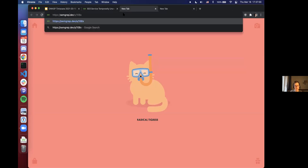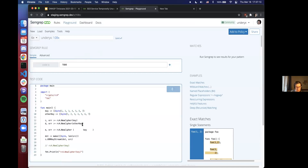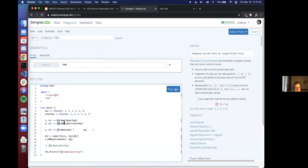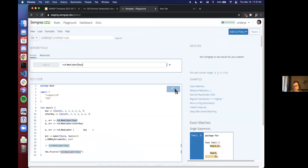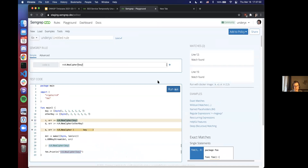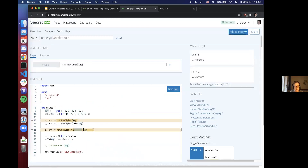SemGrep is down, so I'm going to show you the super secret staging subdomain which I can still use. Our example here is similar to the eval example - we want to find calls to RC4 in Golang, because it's an insecure cryptographic function that nobody should use. I can literally just copy that line of code - RC4 NewCipher key - up here where I'm writing my SemGrep rule, run it, and it already matched two of the usages. It noticed that on line 12 and line 15 we have this function call - even with lots of weird whitespace, it didn't trip it up.